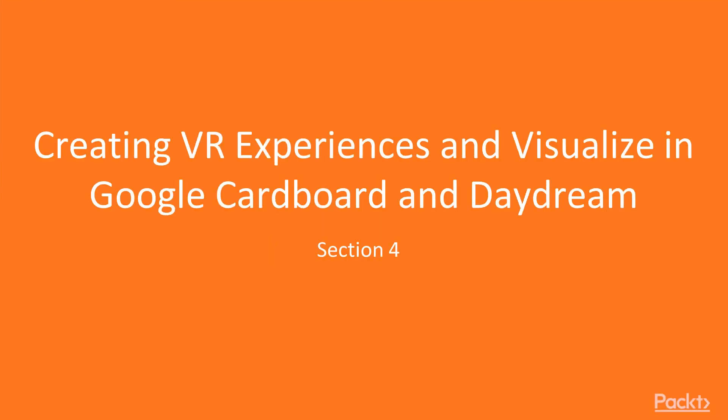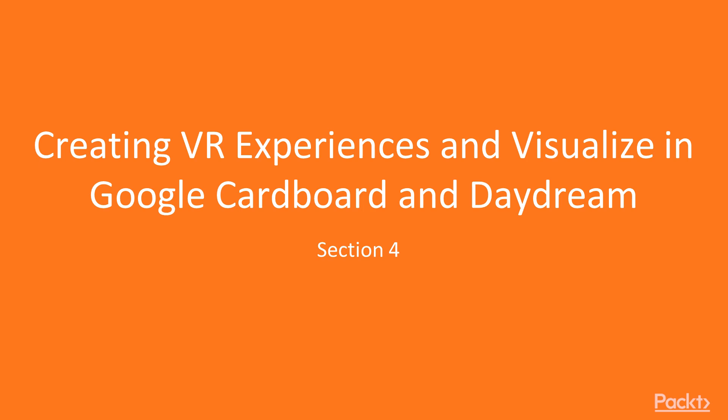Creating VR experiences and visualizing them in Google Cardboard and Daydream. By now, you should be fairly comfortable with augmented reality. It's time to look at the other end of the XR spectrum, that is, virtual reality. The virtual world is altogether a different experience from the augmented world. There are a lot more different aspects which you need to keep in mind while developing a virtual reality project. So now, let's dive in.